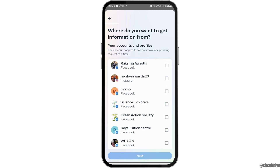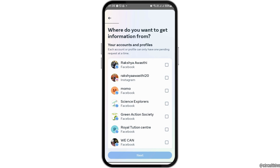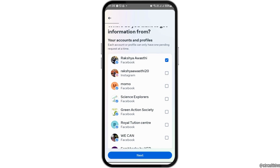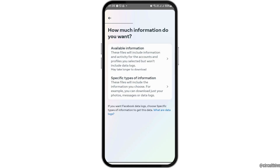Now here you have to tap on where you want to get information from. That may be your Facebook — since Facebook and Messenger are related, you have to tap on Facebook like this, and then go to the option of Next.